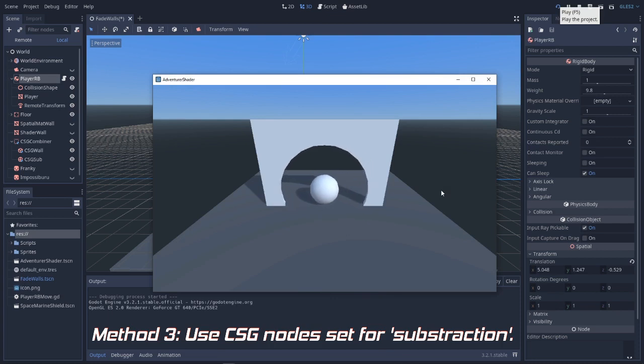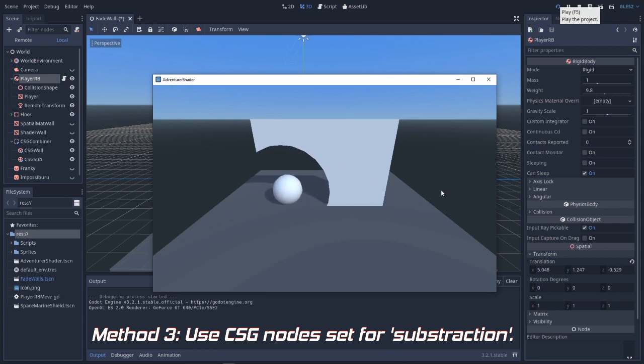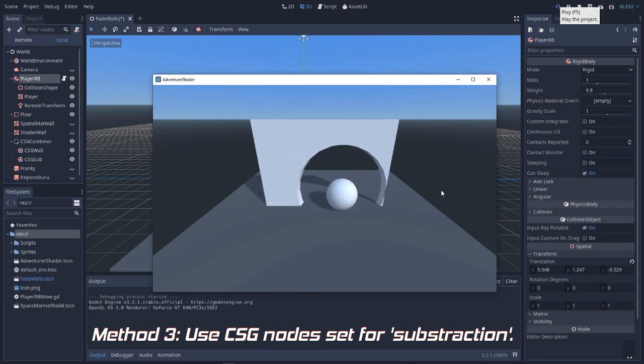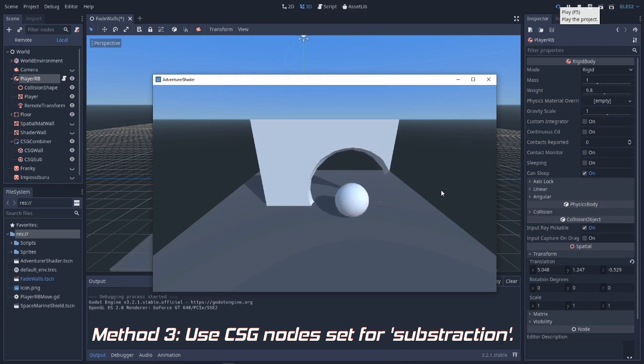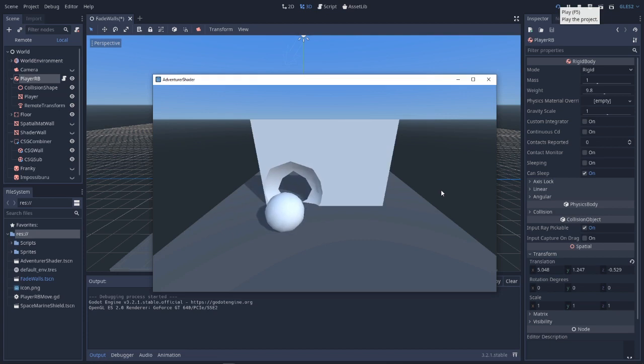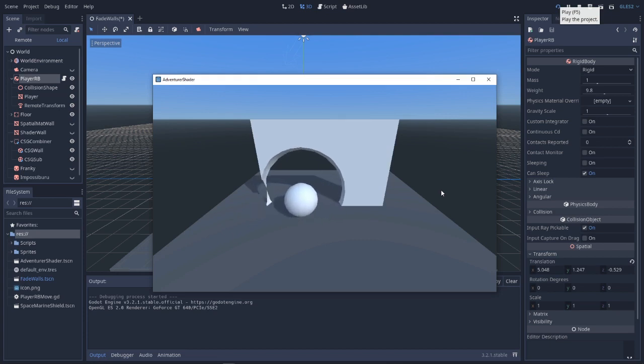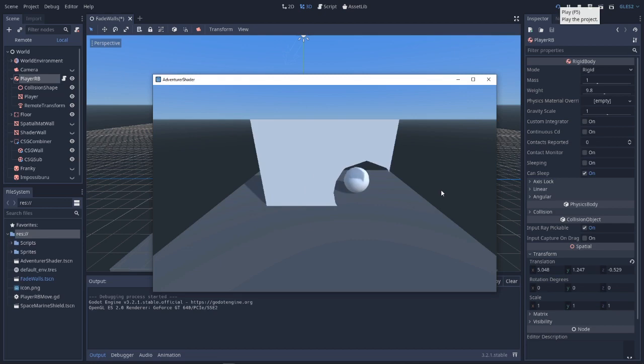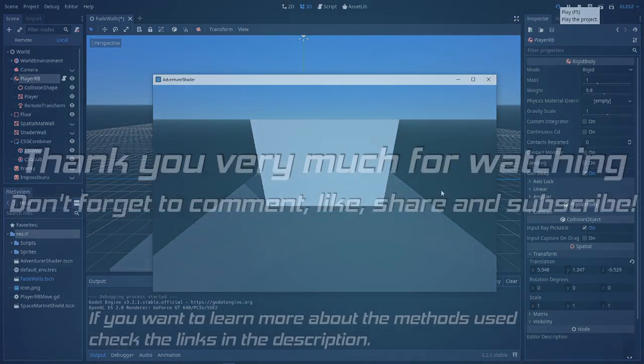Nice! So, there you have it! Three ways you can use to see behind walls. I hope you have enjoyed the video. Don't forget to hit that like and subscribe buttons and please let me know in the comments if you like this new flash format. Bye! Have a nice day.